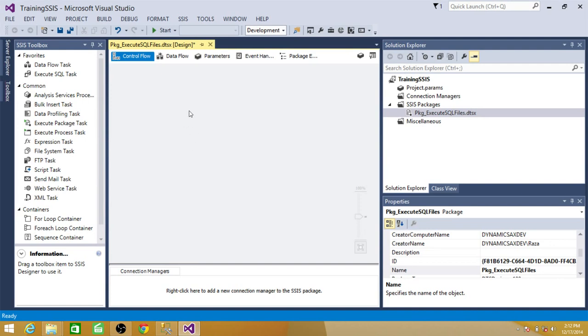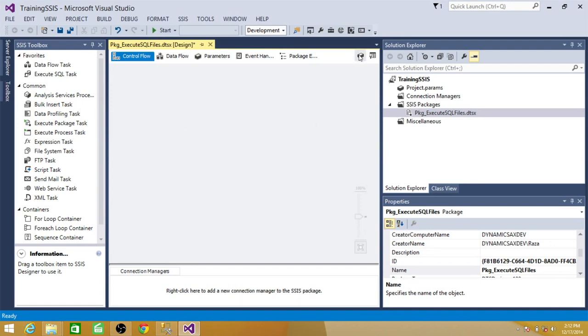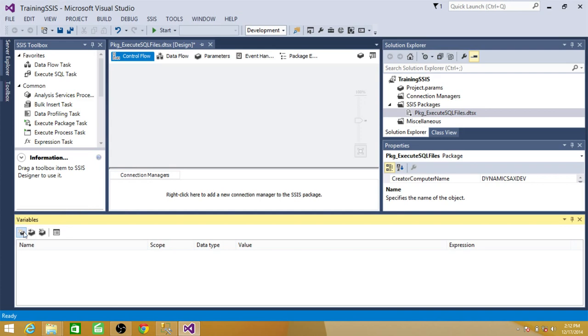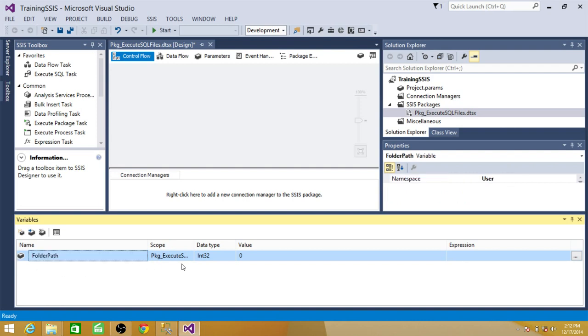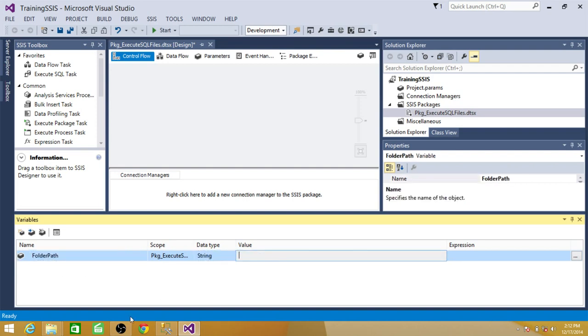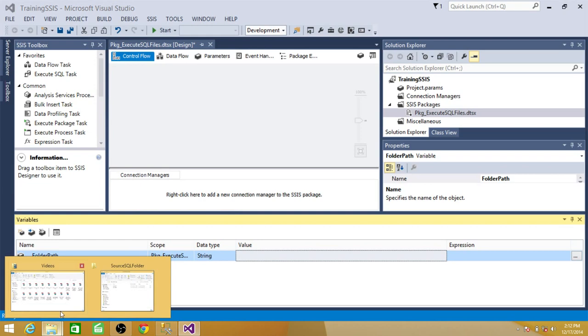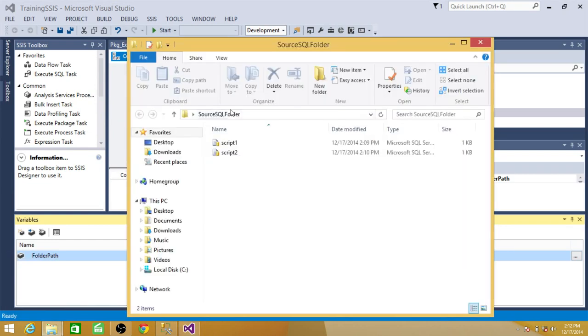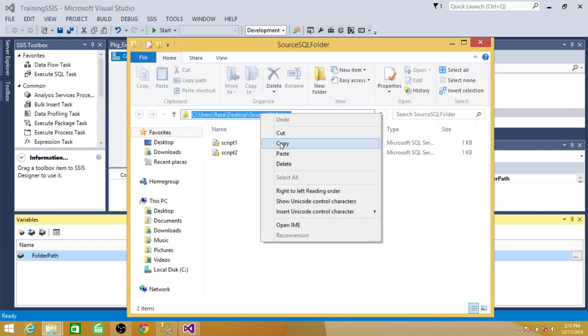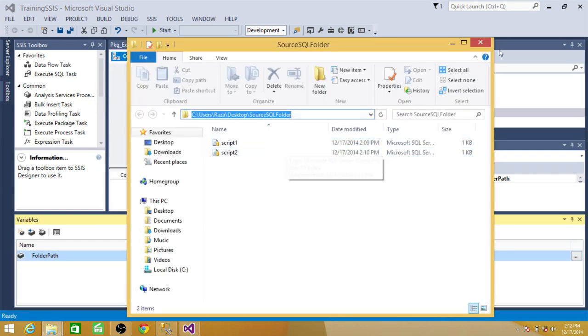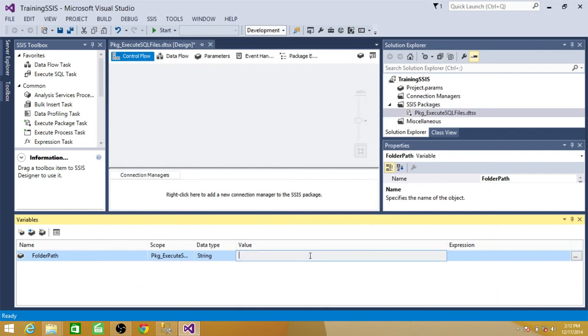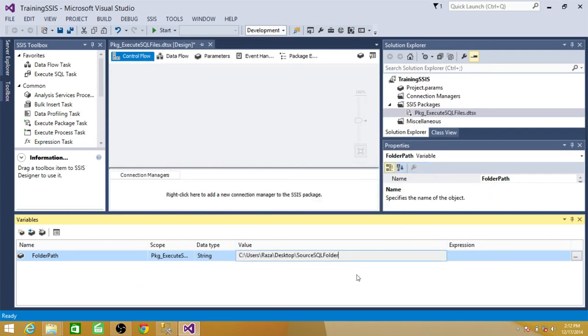So let's go ahead and create a folder variable and we can call it folder path. That's where our SQL files are going to be. This is string type and go back to your folder. Just copy the path and paste it here.